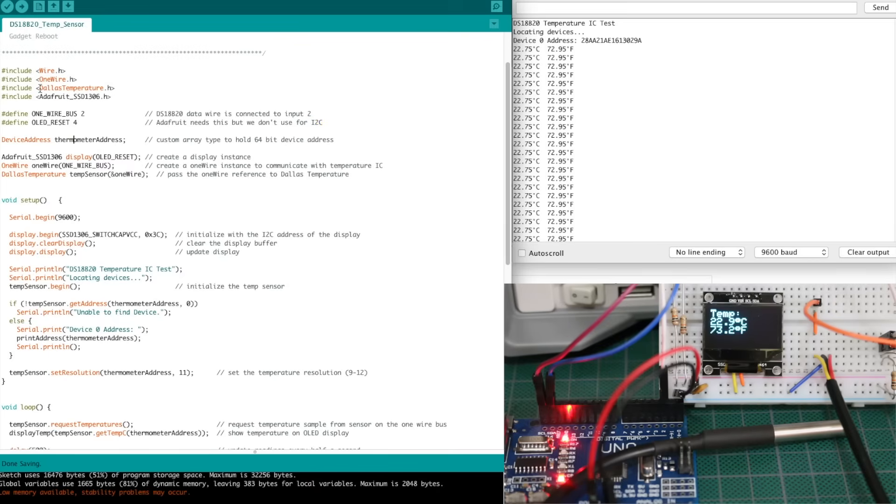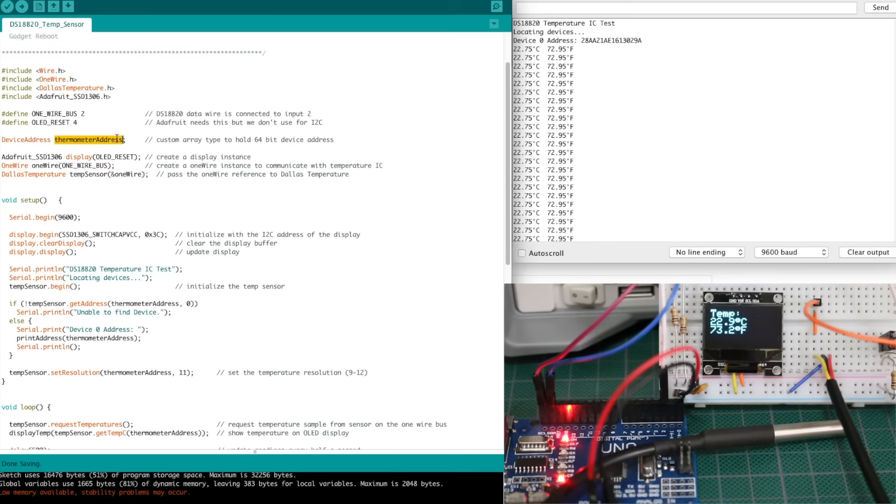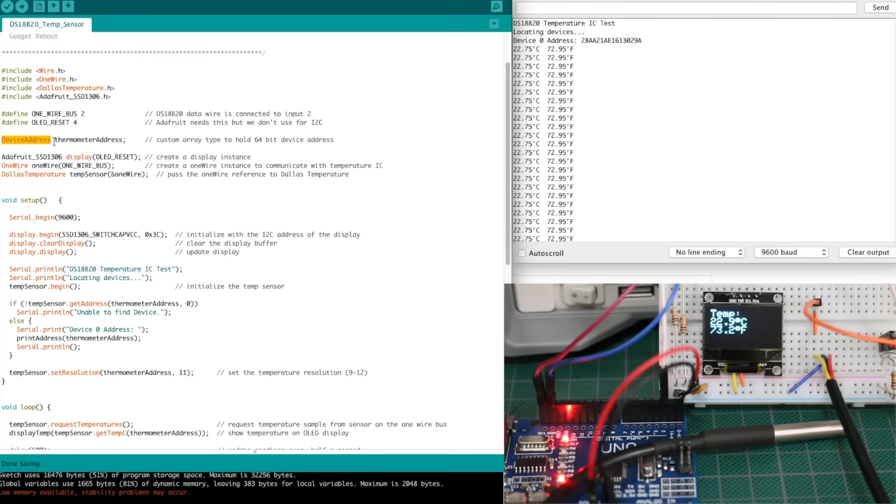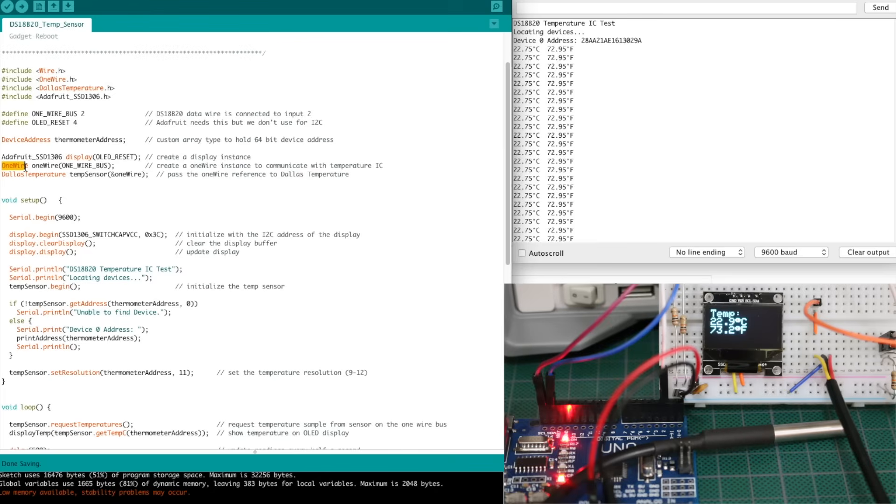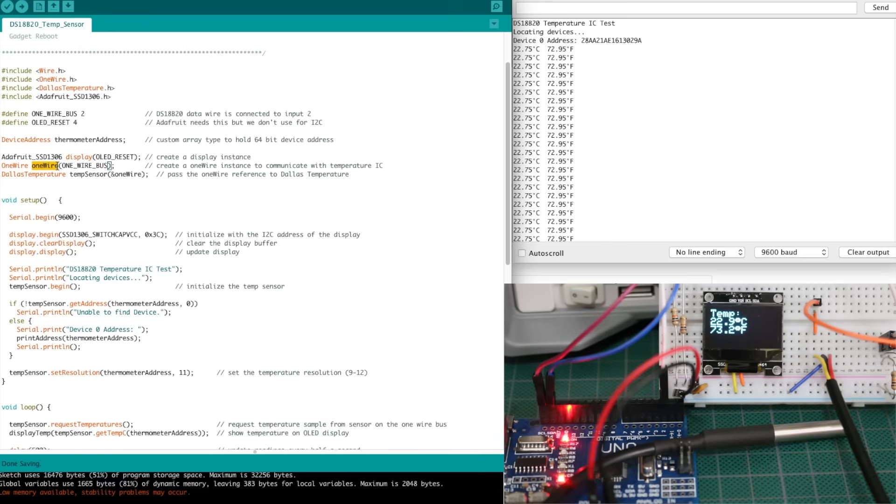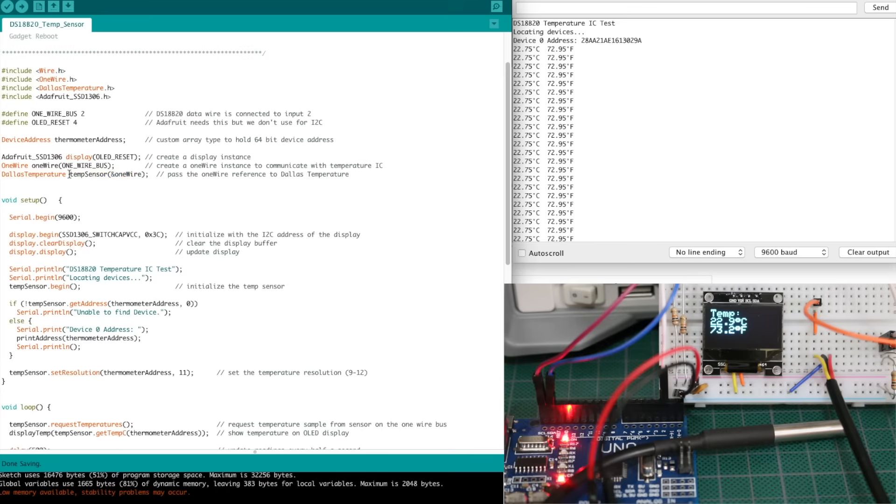This Dallas Temperature library has some custom stuff in there, so to hold the thermometer address of each thing on the one-wire bus, they have this custom data structure called Device Address, which is an eight element array of eight bits, giving you 64 bits that you can hold in this array. That stores the address of my probe. Then, of course, we get the OLED initialized, and here's why we need the OLED Reset. We have to pass something in here, even though we're not even using this, and similarly we initialize the one-wire bus with our one-wire pin, and now we're going to have something called Display when we want to talk to the OLED, and we have something called OneWire created, where it's a communication interface with the temperature probe, and that interface gets used by the Dallas Temperature library, and we create something called temp sensor that we can talk to, and configure the probe with, and read the temperature from.